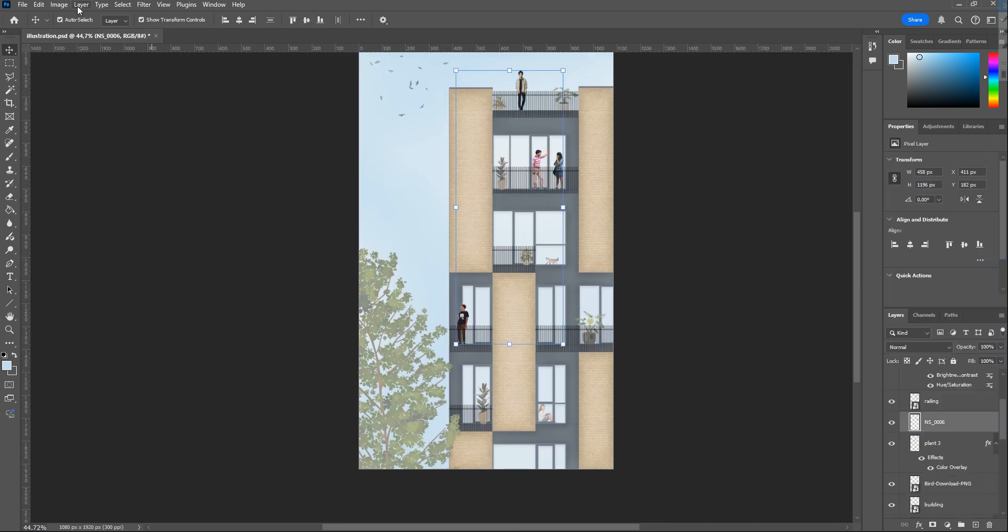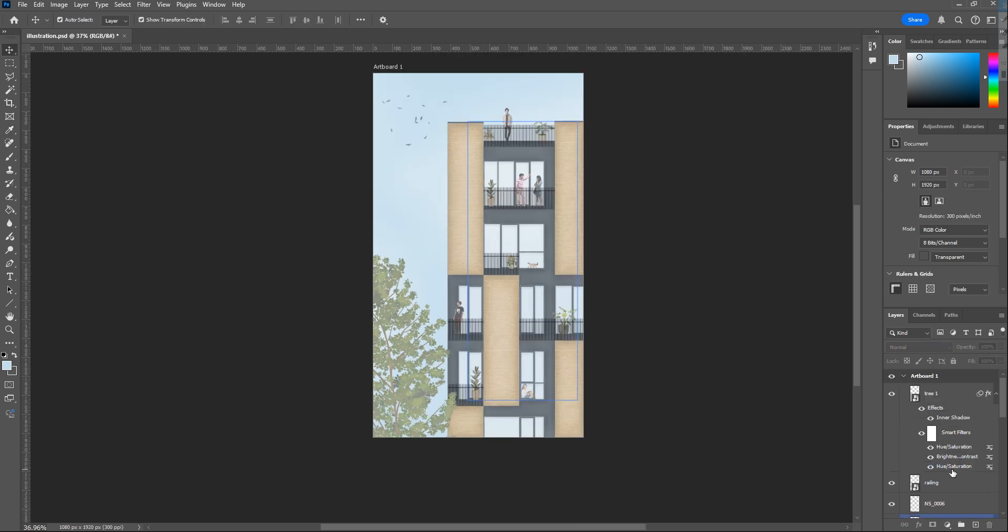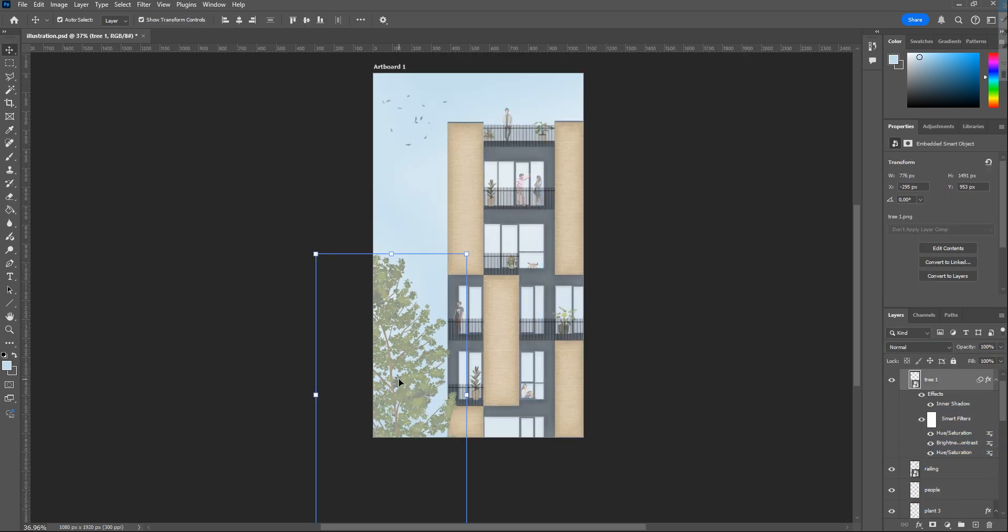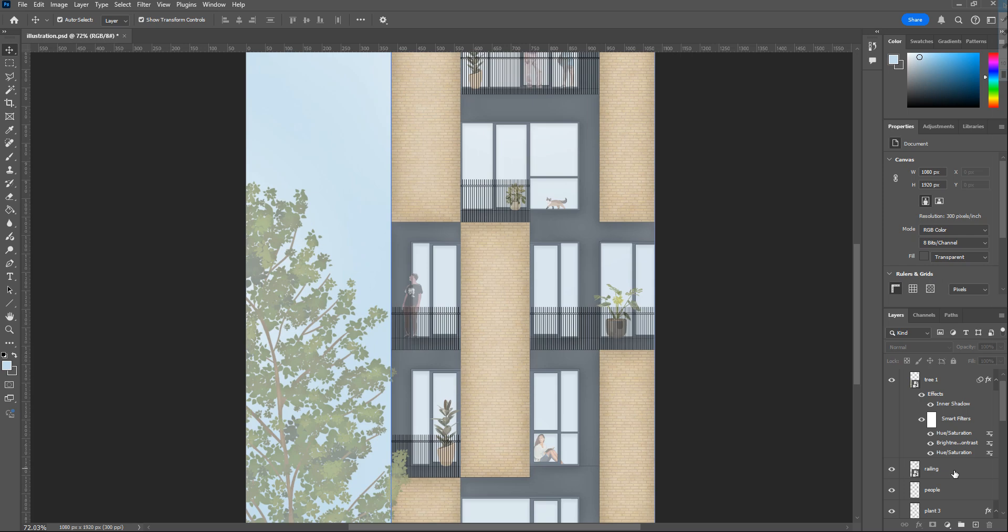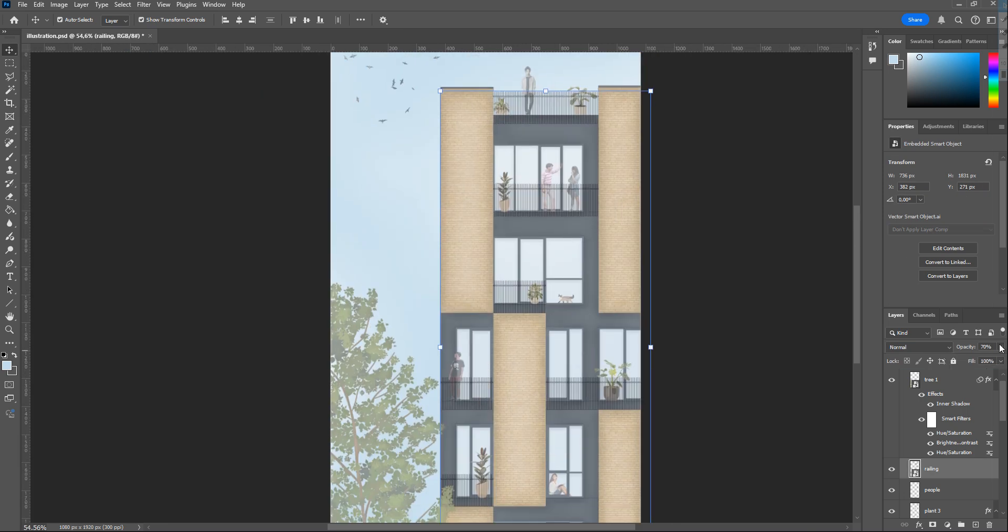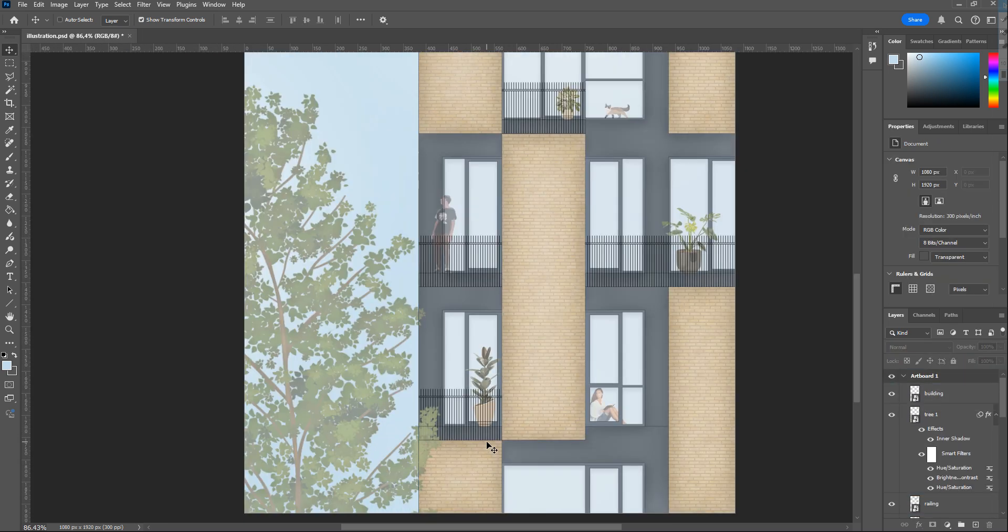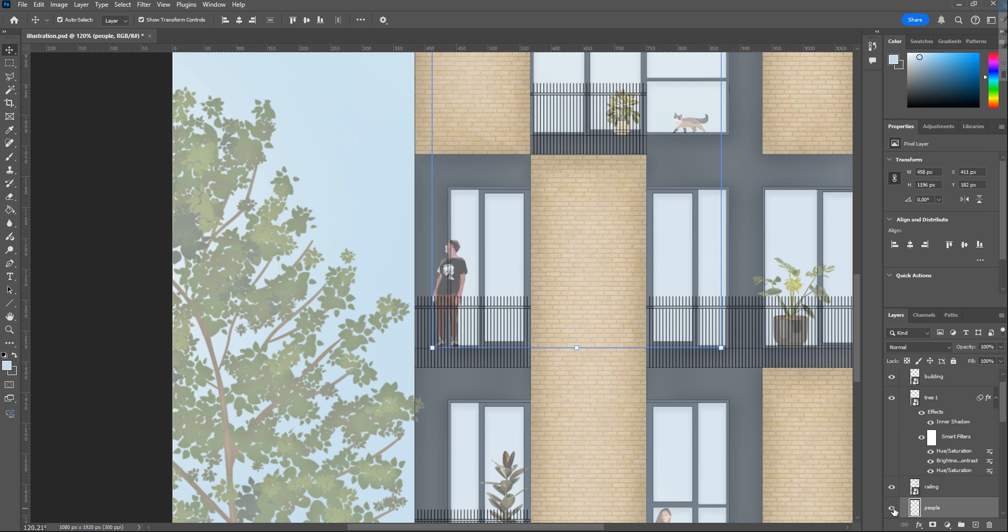Merging all human layers and editing them. And some final touches.